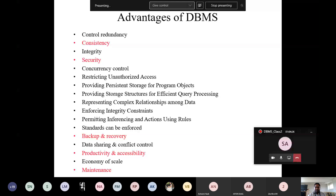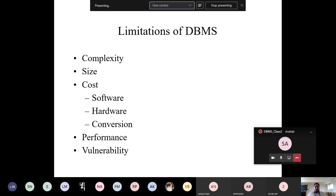Other advantages include productivity, accessibility, economy of scale, maintenance, and flexibility. Flexibility means data may be represented in many ways — change at one side reflects on all other sides. It is one of the most flexible systems.